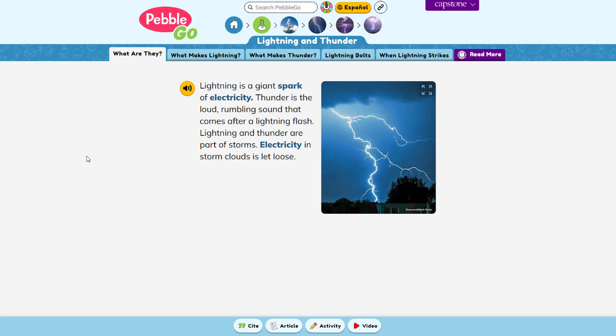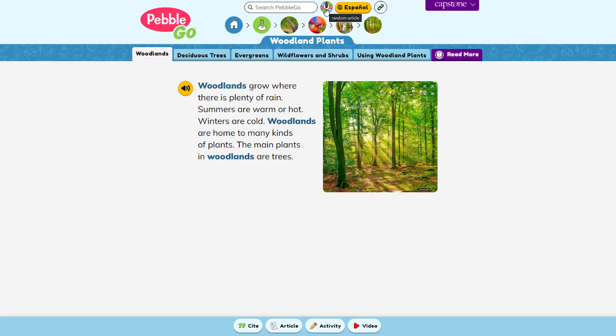There are a few quality-of-life features next to the search bar. Click the spinner to discover an article at random — a great feature to help students explore available content or spark curiosity about a topic they've never been exposed to. Click the purple Capstone logo to reveal a drop-down, which gives you the option to toggle hover sounds on and off.